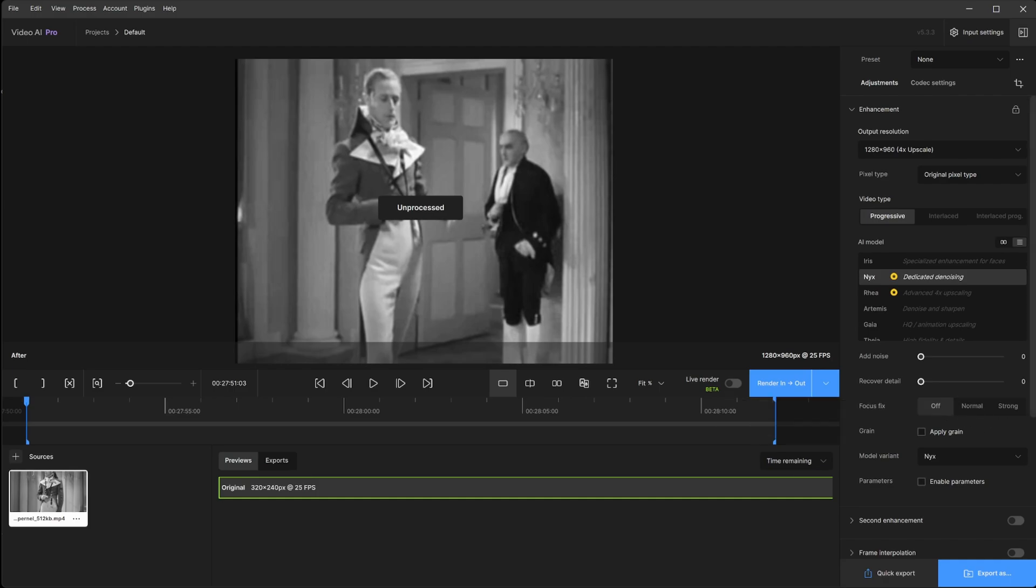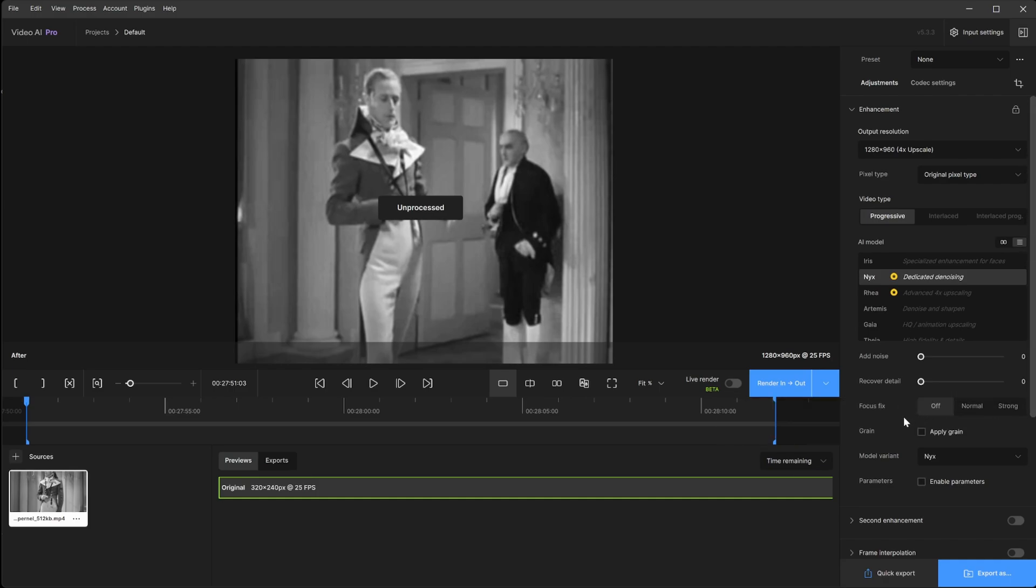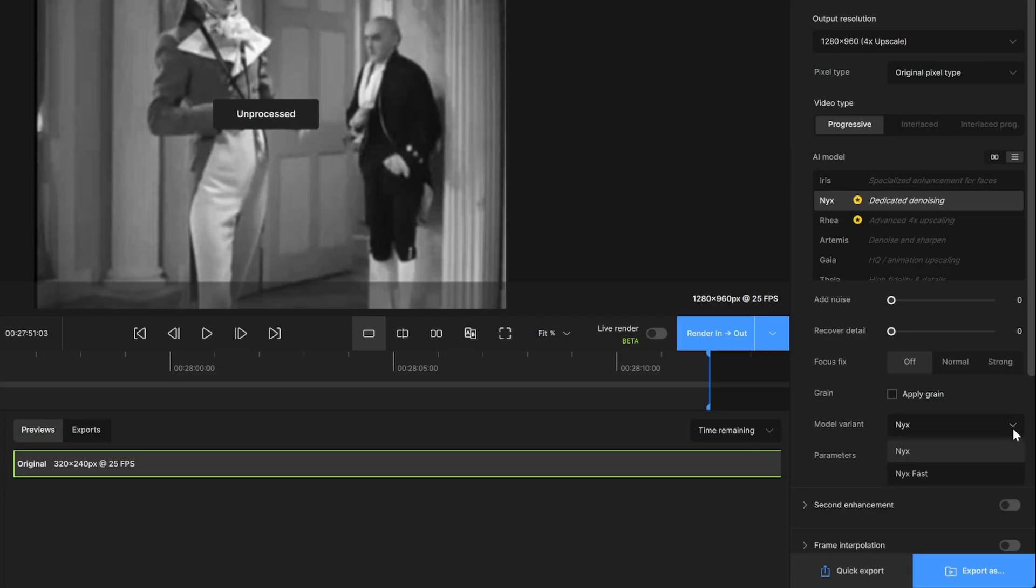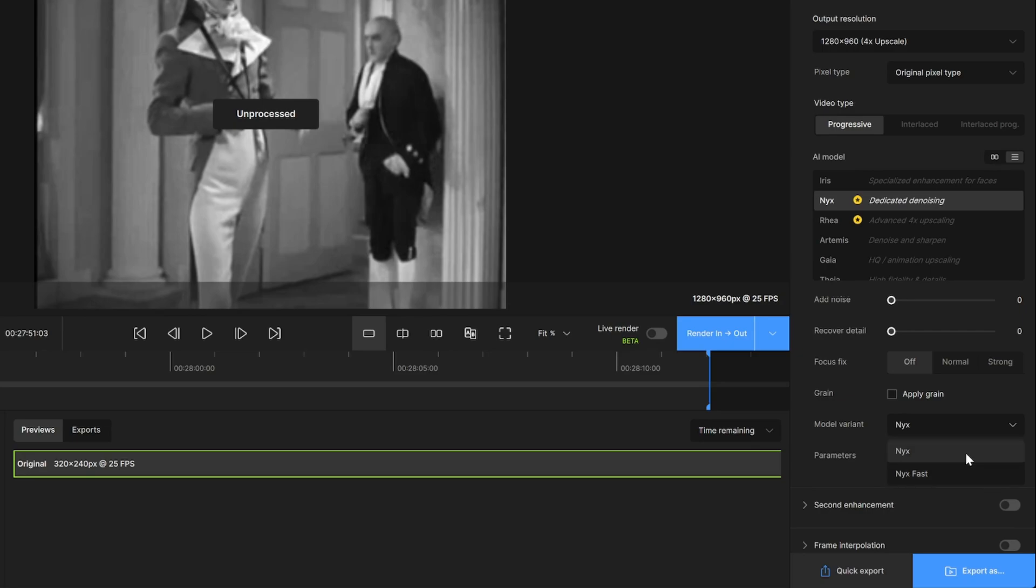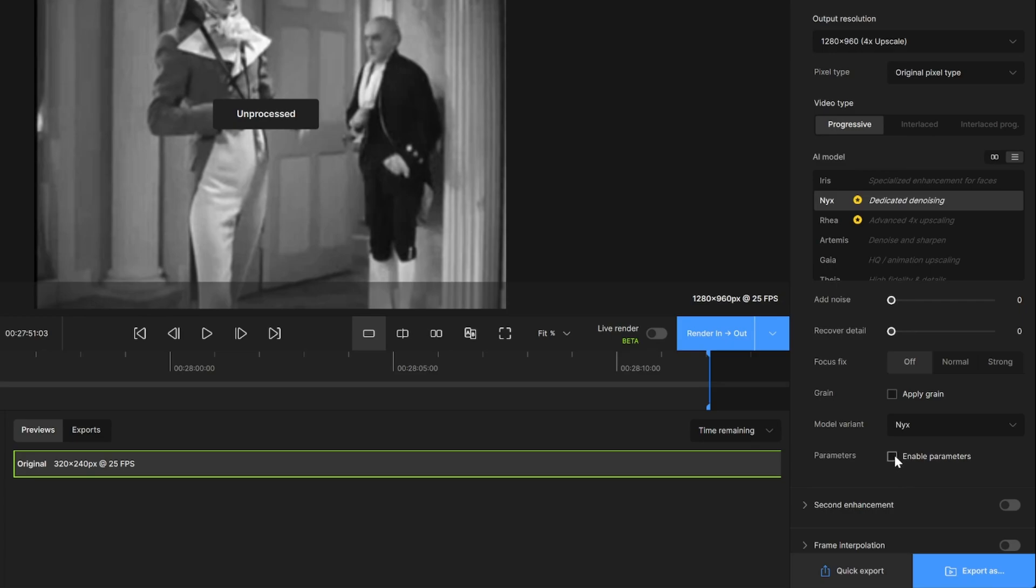Focus fix, we're not going to do anything here, we're just going to leave it as is. I want to preserve the film or the video clip as it was intended, so I'll leave this alone. Grain again I'll leave that alone. Model variant for this model, there are two variants, there's Nyx and Nyx Fast. Nyx Fast can leave some slight artifacts and this is more on the subtle side, but this tool runs fast enough where the difference is minor, so I'm just going to keep it at the regular Nyx. If you run it this way without this selected, it's going to run at auto. In my case I have tested this already, I'm going to go ahead and enable parameters.